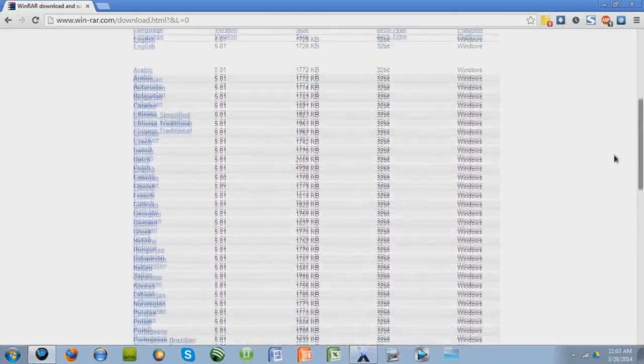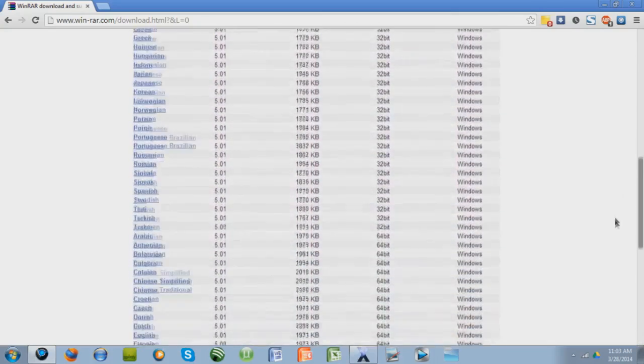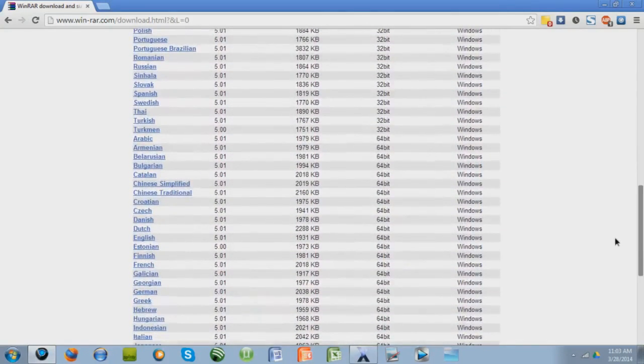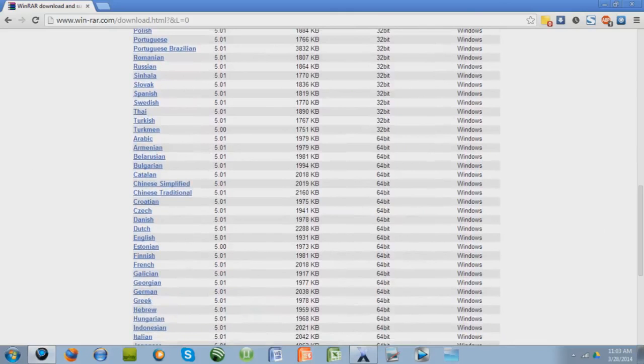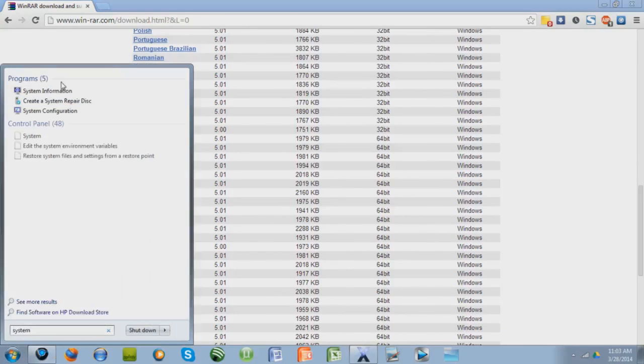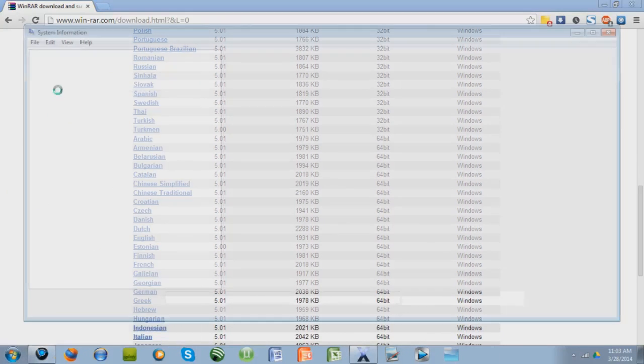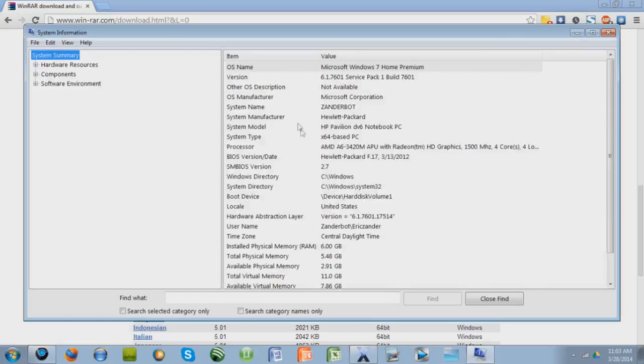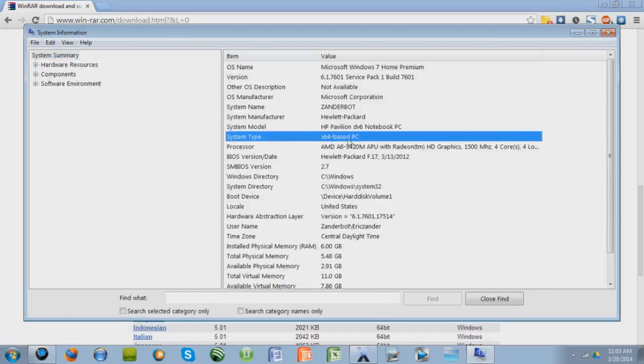So I'm using a 64-bit PC, and if you don't know, let me tell you really quickly how to find out if you have a 64 or a 32-bit using Windows 7. Go to this little button right here and type in system, system information, click that, and it should be right here, my system type. So I have 64. If yours is 32, then you have 32.